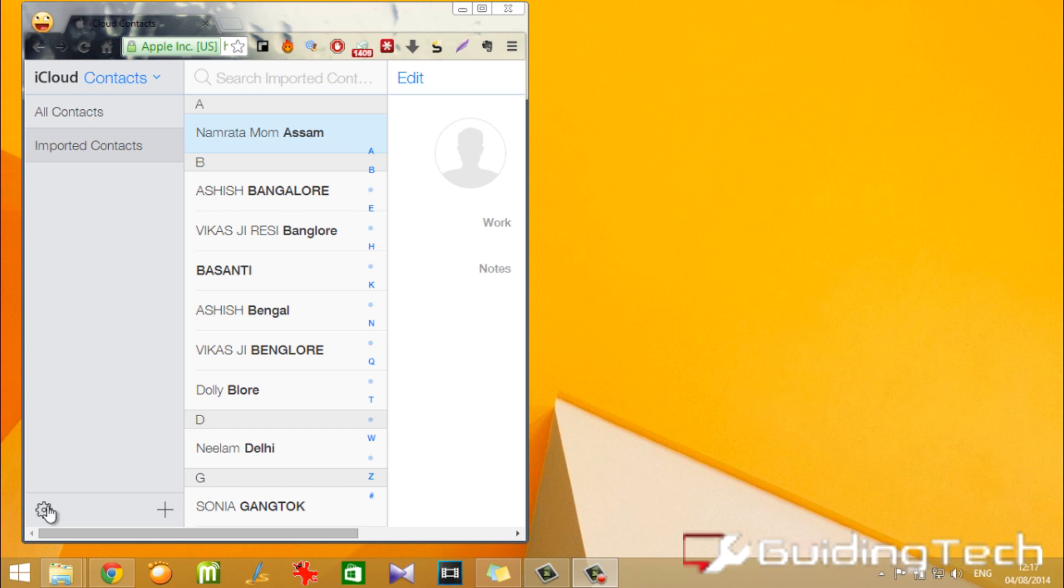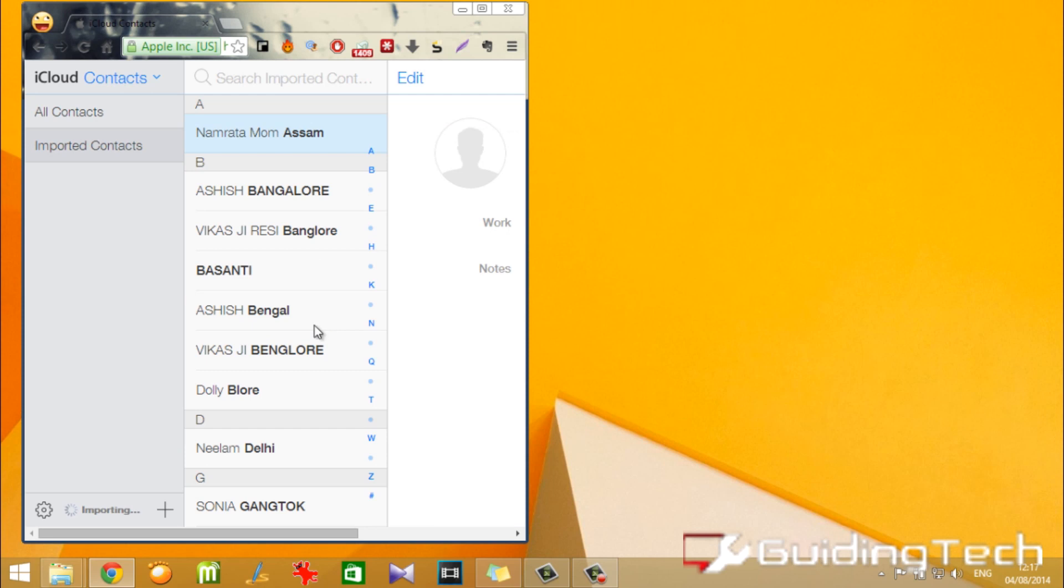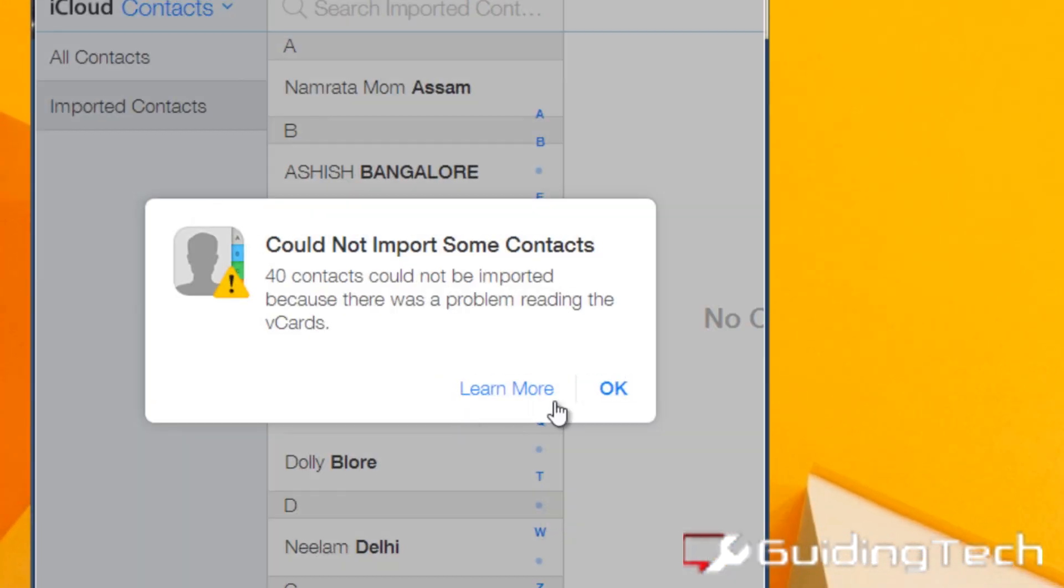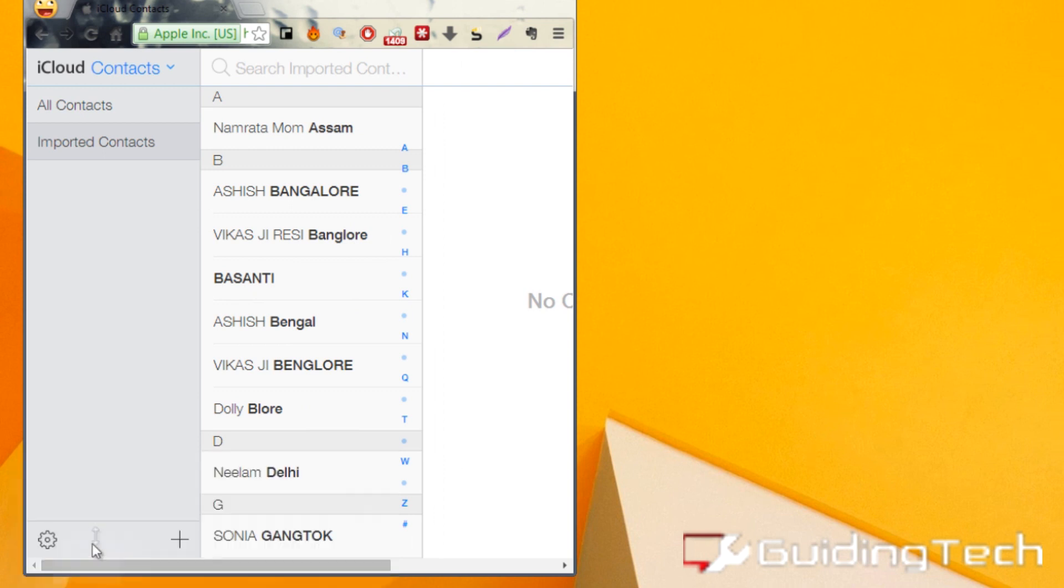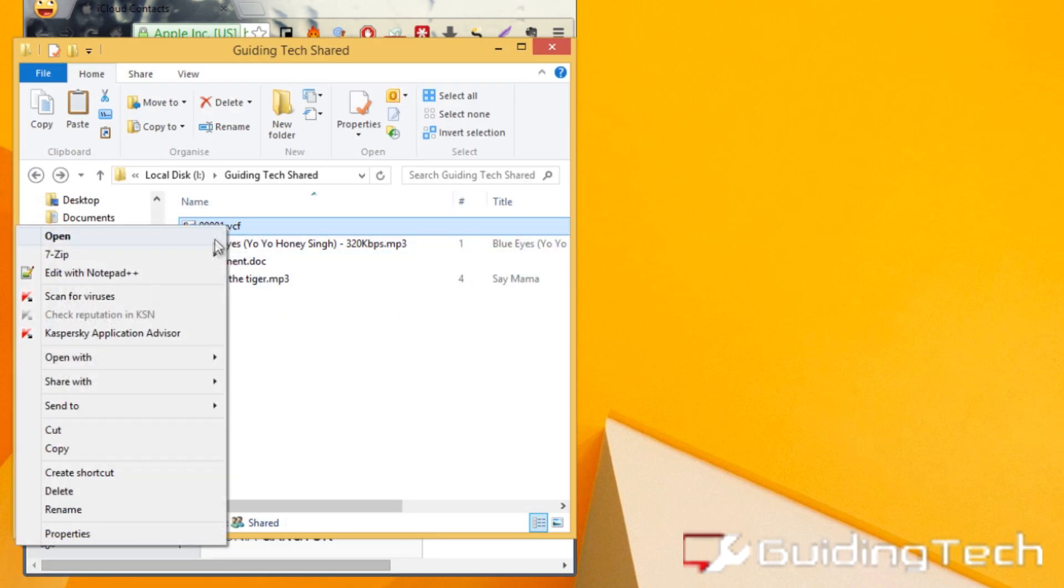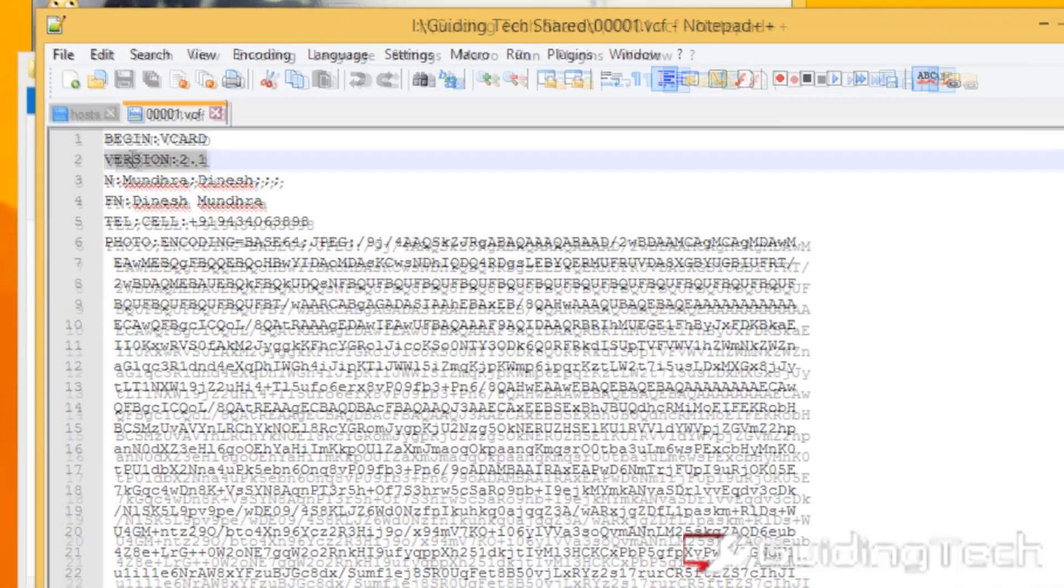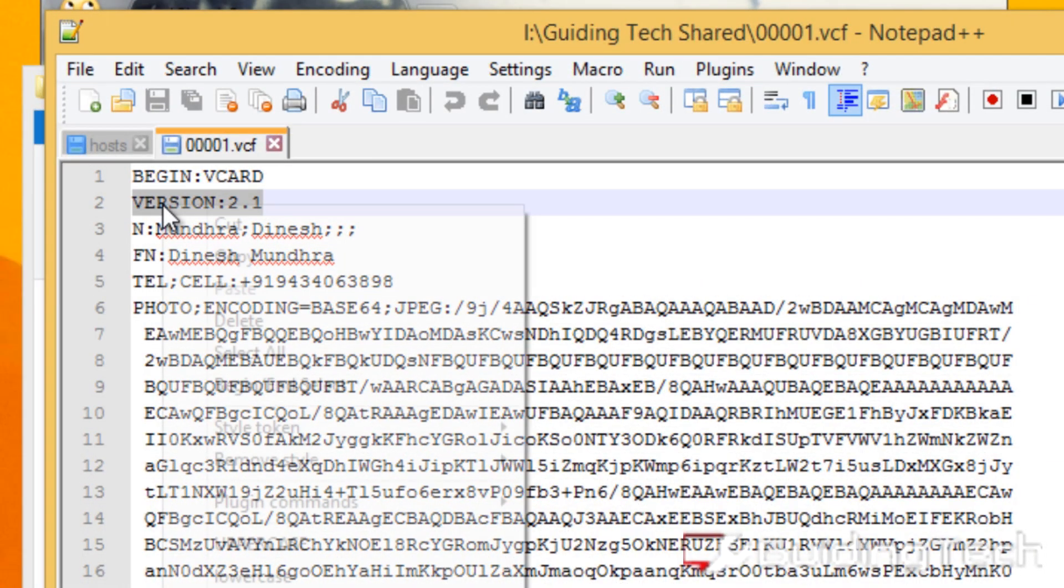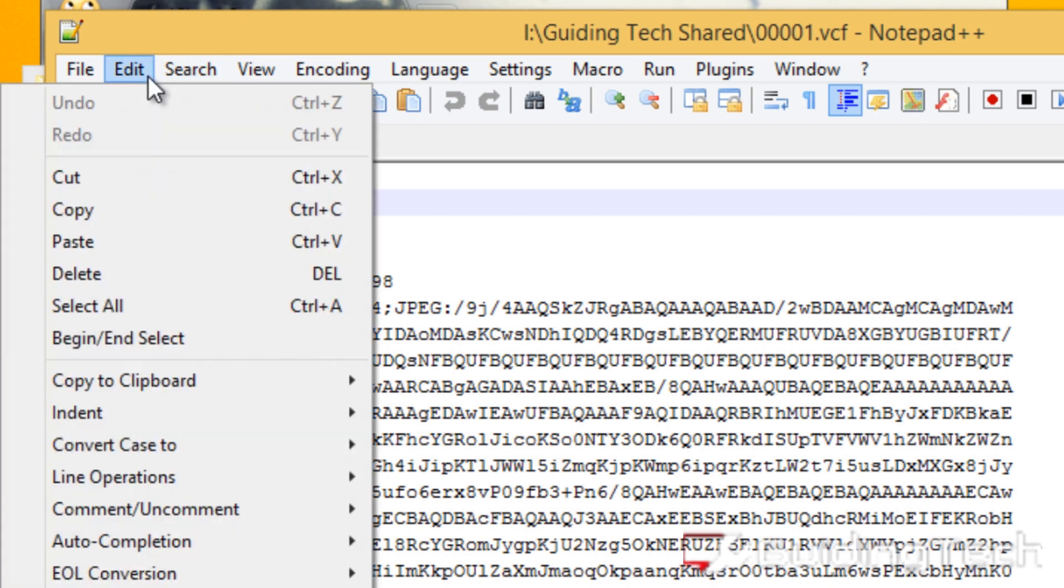Now sometimes while importing a vCard from Android to iCloud, you might get an error message. To correct this error, open the vCard file in Notepad or Notepad++ and change the version from v2.1 to v3.0.